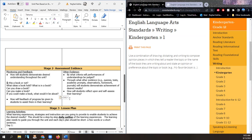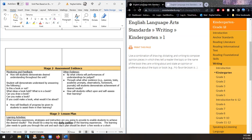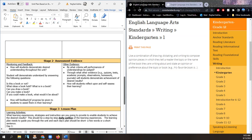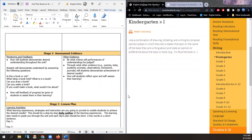Students will demonstrate understanding by answering the following questions. How will feedback on progress be given to students to assist them in their learning? This is the part when the teacher is asked: are you observing? What type of observation do you have? What happens if a student is struggling to hold a pencil or struggling to turn the pages? How will you give them feedback and support?